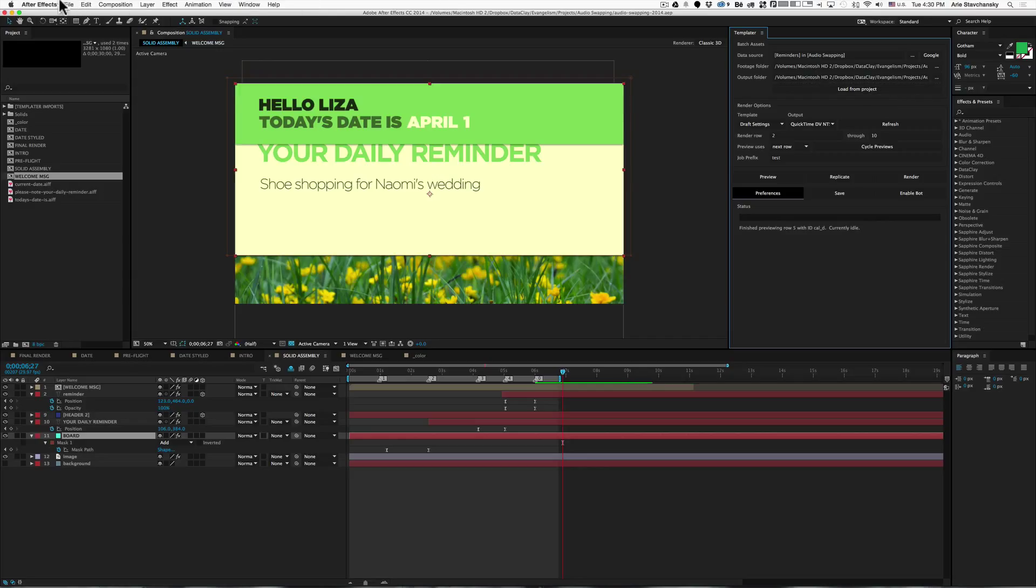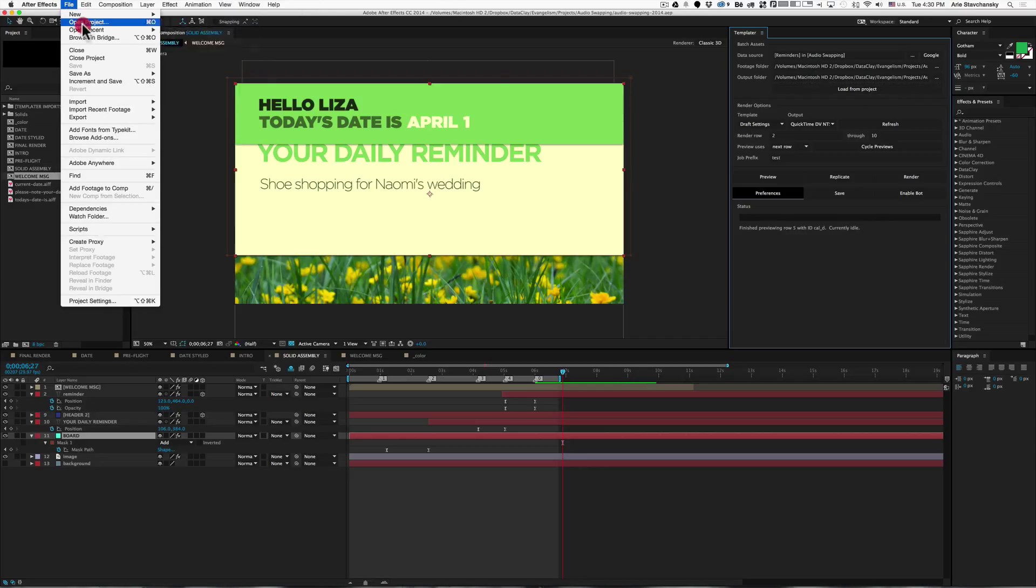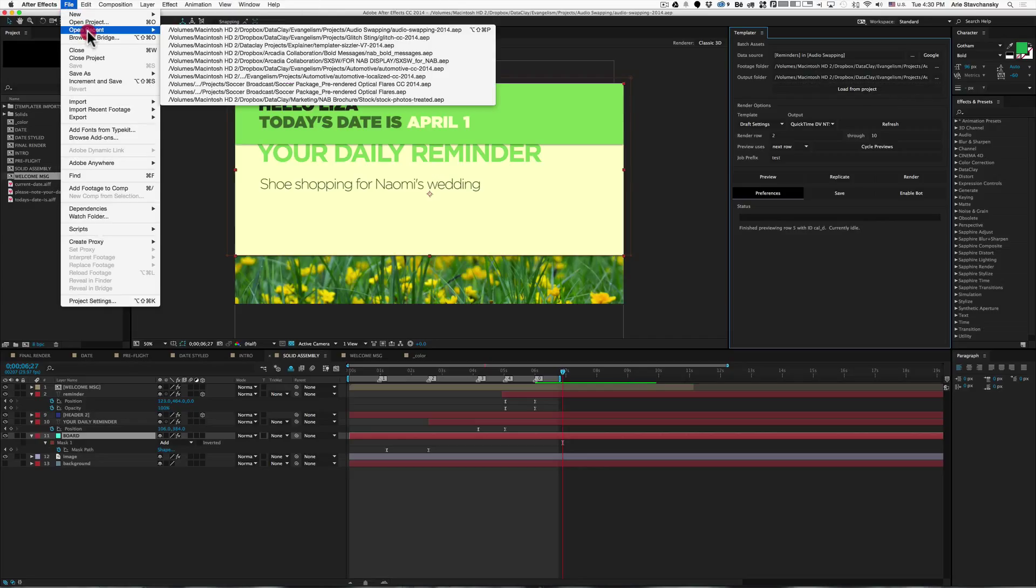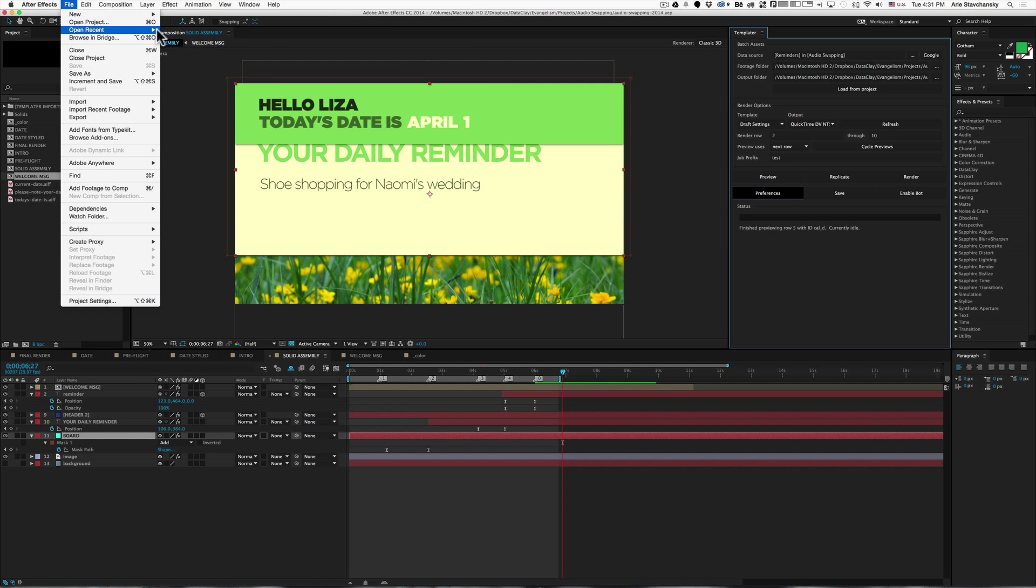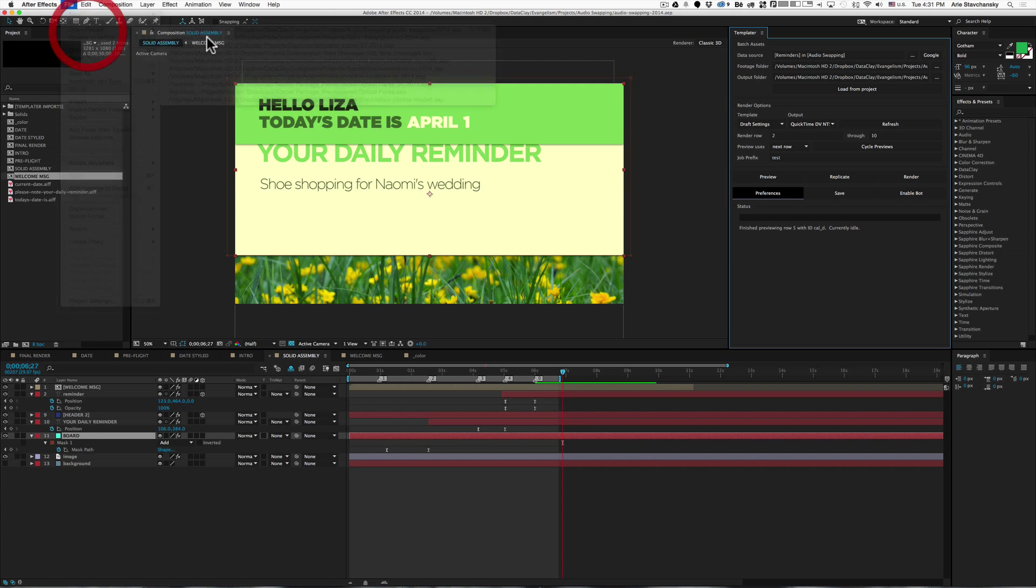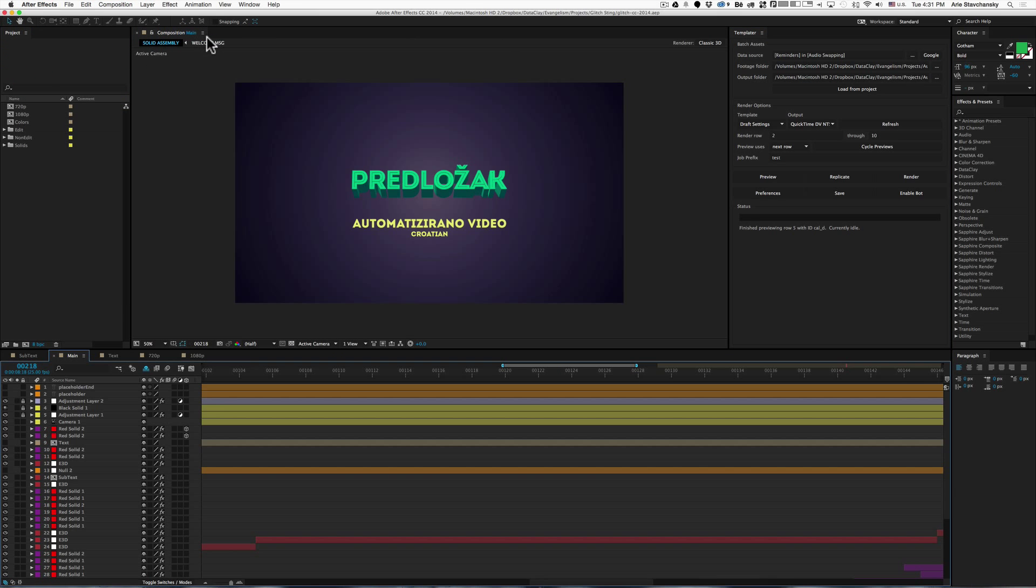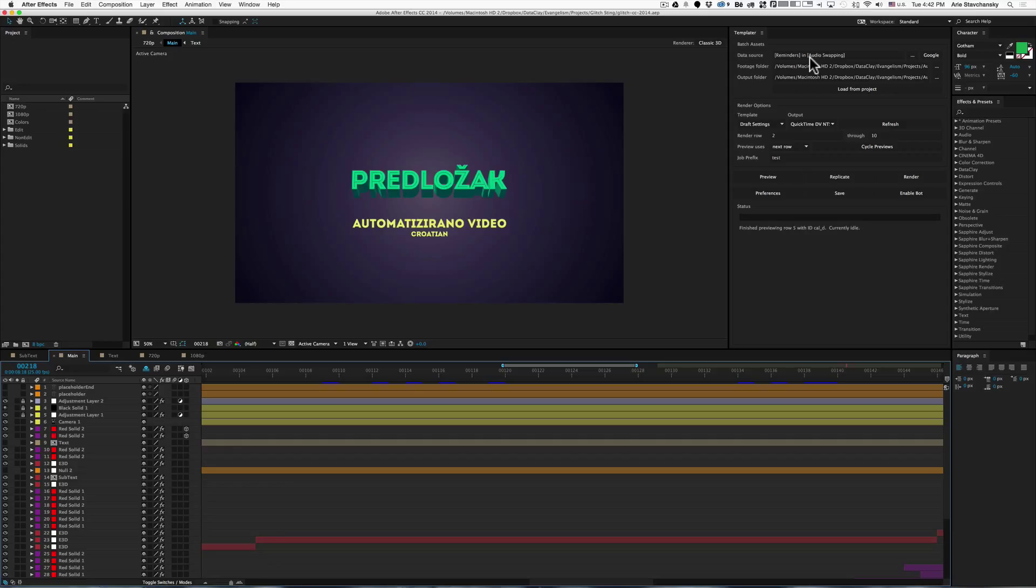I'm going to open up another project file that already has presets saved to it. I'm going to select this one right here. Now if we look over here, we can see that these three fields here are carried over from the previous project.